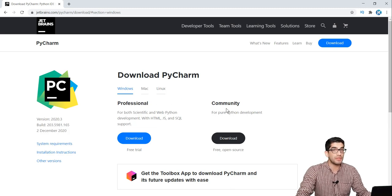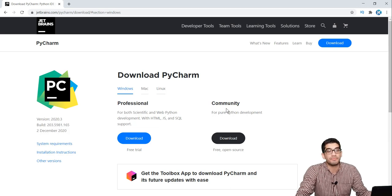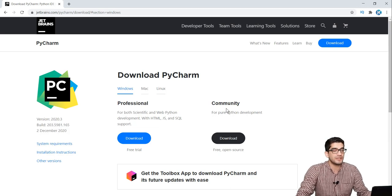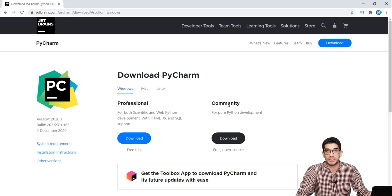But we want to install the community edition. Why? Because it's free — we want to use this community edition.